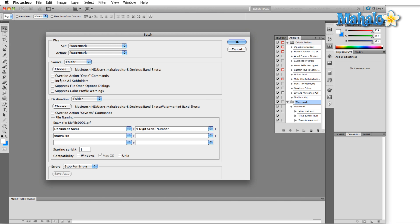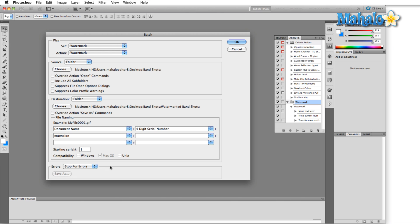If we included all subfolders then any folders inside band shots would also be affected. For now all this stuff I'm just going to leave as it is. Compatibility windows, stop for errors, yes, always want to stop for errors just because I need to know if something's gone wrong, especially if you're up against a deadline. If you have 25,000 images to change you need to know when Photoshop has stopped changing the images for you.